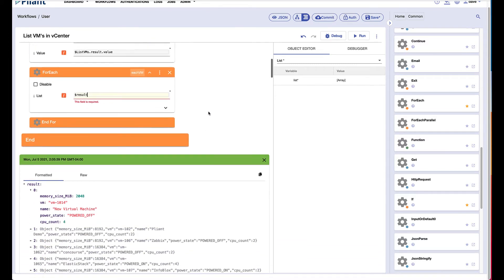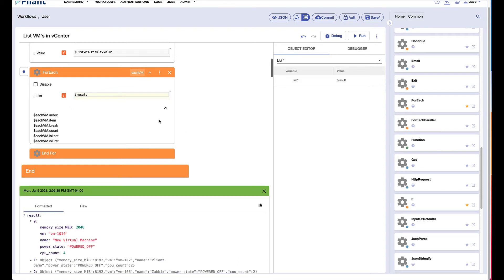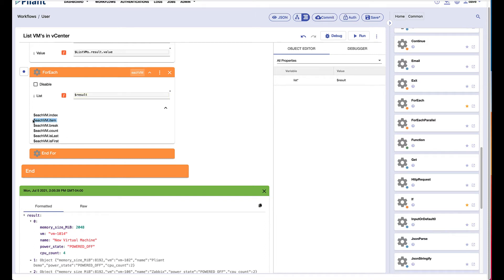And then we can see by the down chevron what this block is going to return. It's the index, the item, break count, the first, a Boolean variable of is this the first value in the array or the last value in the array. And what we're really interested in is simply evaluating each item.